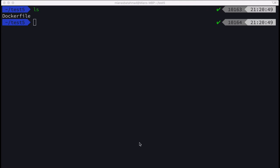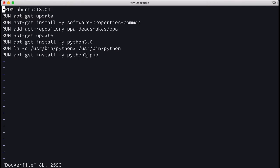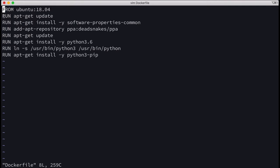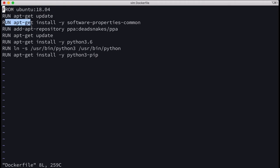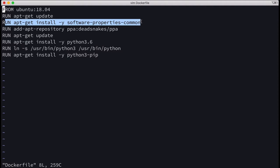First of all, you will make a Dockerfile, and in the Dockerfile you will write the following code. From Ubuntu 18.04, run apt-get update, and then you will add software-properties-common. Then you will add a repository PPA deadsnakes/PPA.